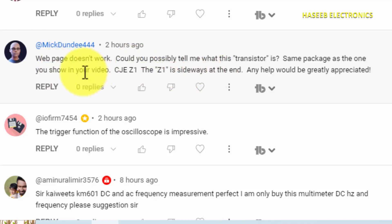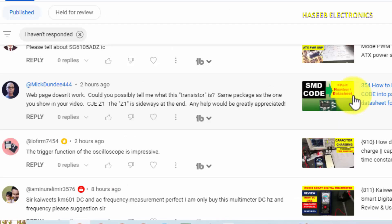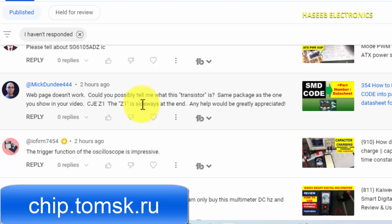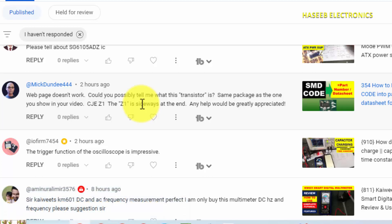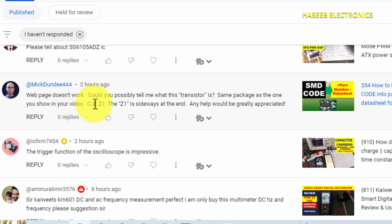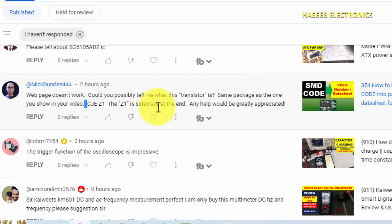Friends, welcome back to my channel. I received a comment from my viewer on my video number 354 for decoding SMD. In that video I discussed a website that is chip.tomsk.ru — at that time this website was working, but unluckily this website is down. So my viewer asked me how to search for the component CJE Z1 and decode SMD code in the browser.